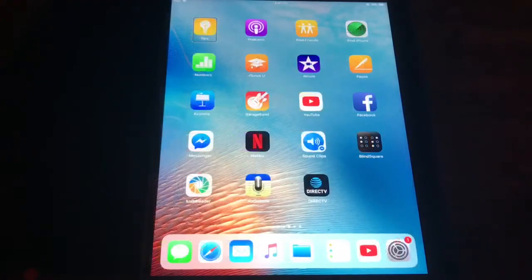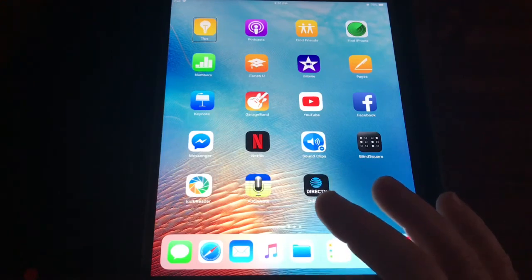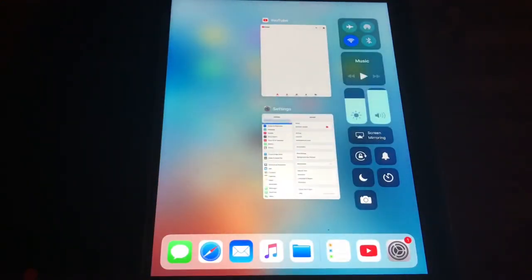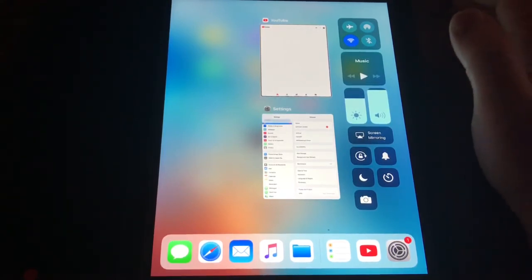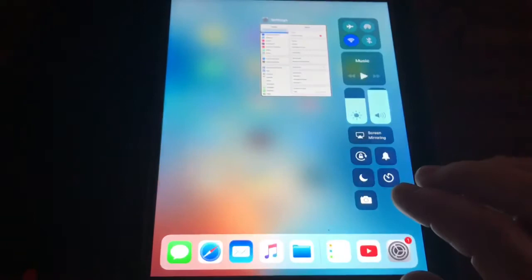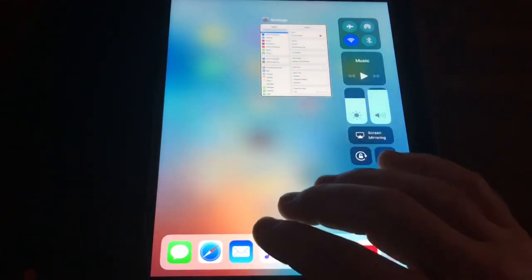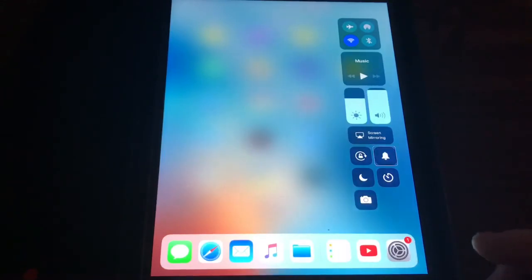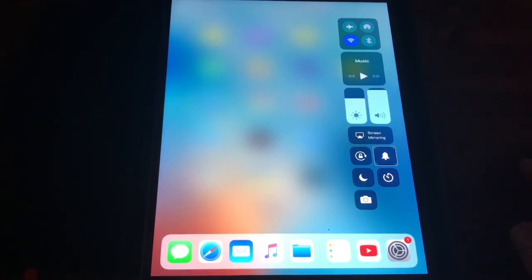The last thing I'd like to show you is how to close out apps we have opened. First, double-tap the Home button to open the App Switcher. Swipe up with three fingers to close an app — for example, closing YouTube, then closing Settings. I hope today's video was helpful. If you have any questions, please leave me a comment down below. If you enjoyed the video, please like and subscribe. Thank you for seeing it my way, and always keep happy.